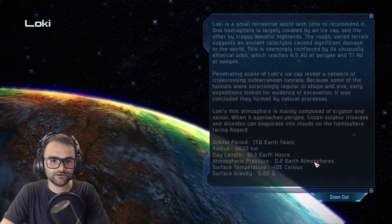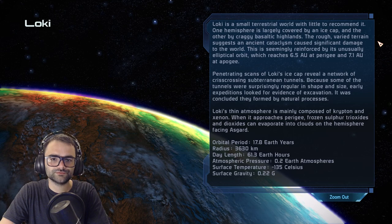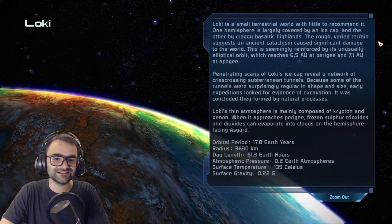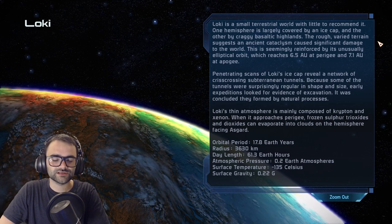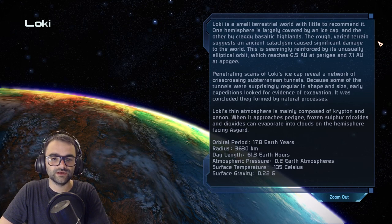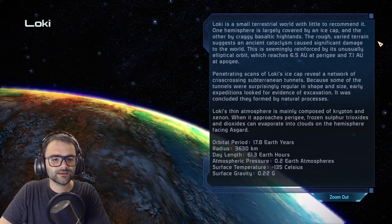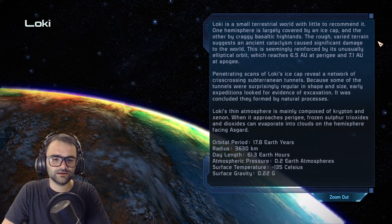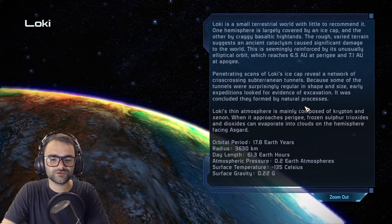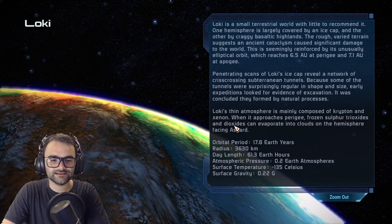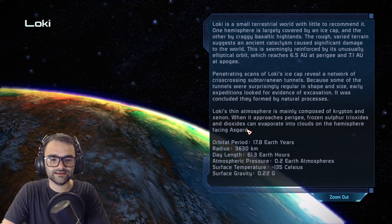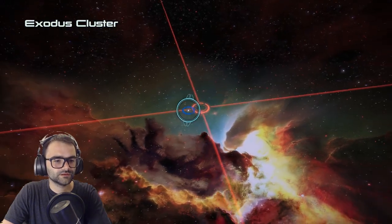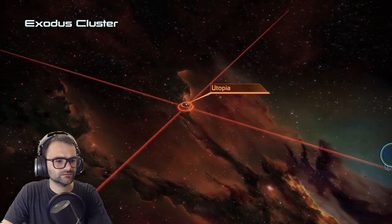Loki is a small terrestrial world with little to recommend it — one hemisphere is largely covered by an ice cap, the other by craggy basaltic highlands, suggesting an ancient cataclysm. It has an unusually elliptical orbit reaching 6.5 AU at perigee and 7.1 AU at apogee. Penetrating scans of Loki's ice cap reveal a network of crisscrossing subterranean tunnels. Its thin atmosphere is mainly composed of krypton and xenon.